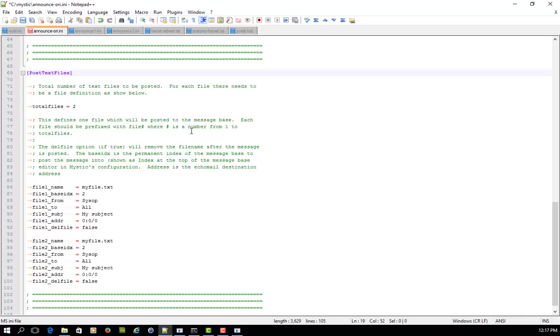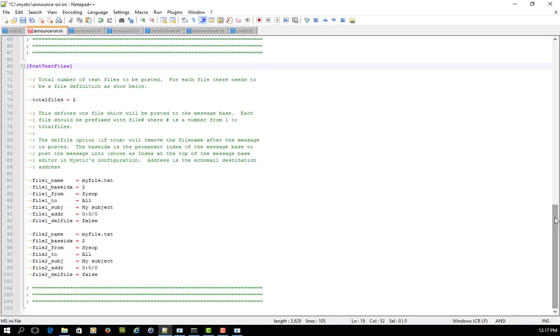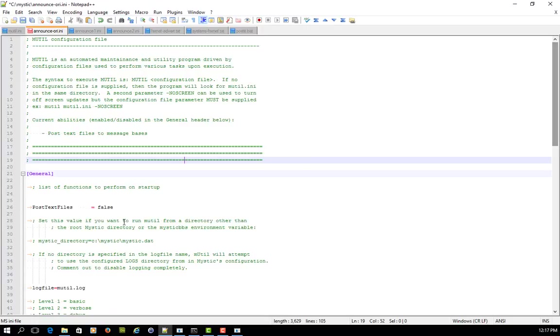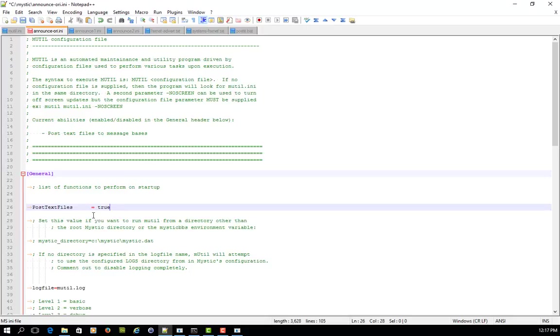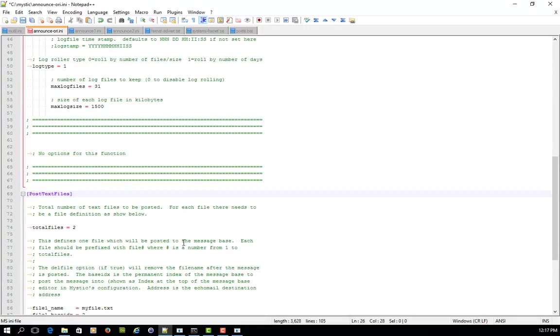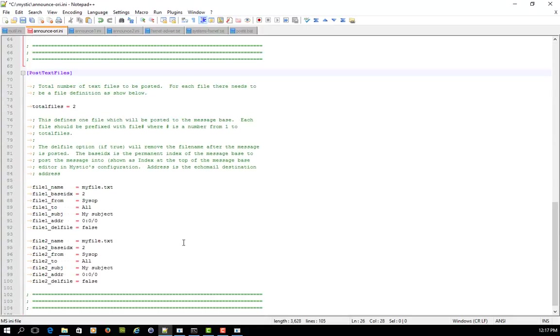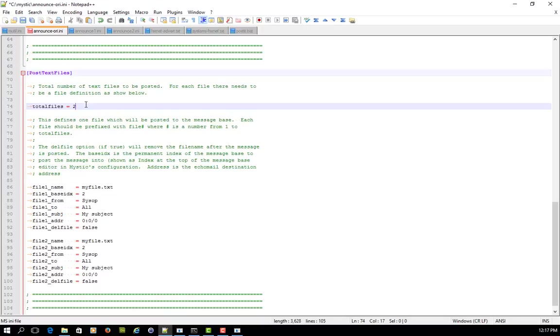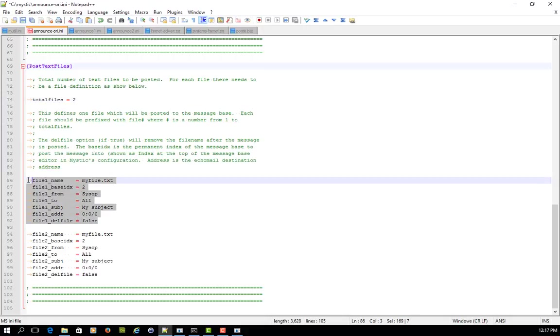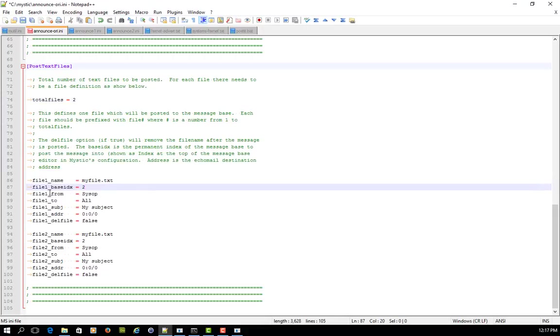So first things first, if you're going to use this function, you're going to want to change this function to true. Otherwise, when you run this ini file, it's not going to do anything. And then you get down into the actual post text files, and the first thing you're allowed to do is choose how many text files you're going to be posting when you run this function.